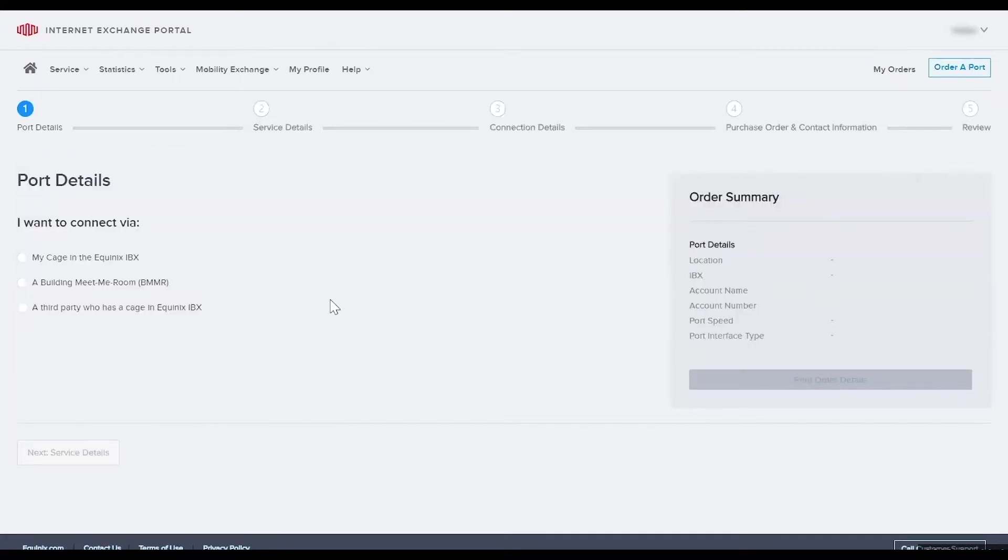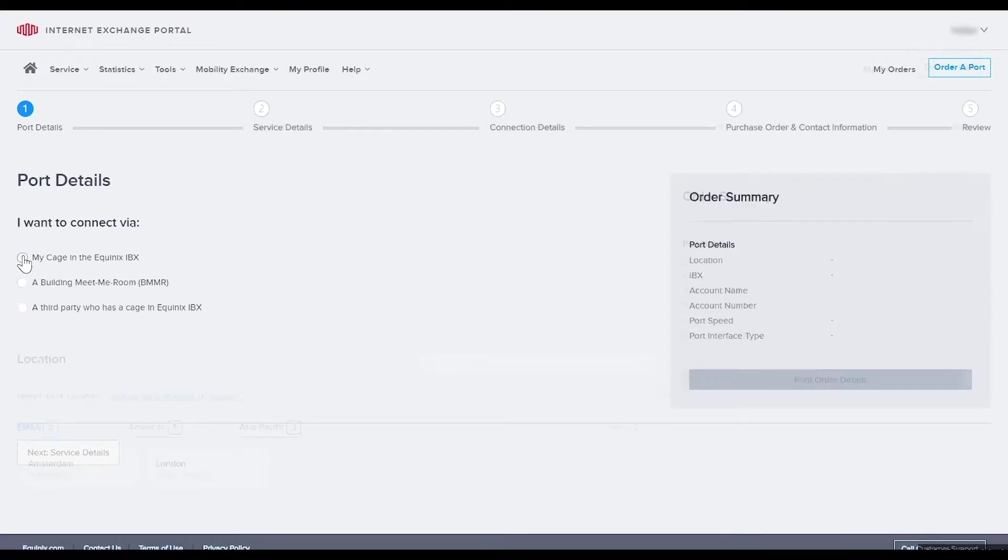This will take you to the port details page to determine how you want to connect. We'll select my cage in the Equinix IBX.